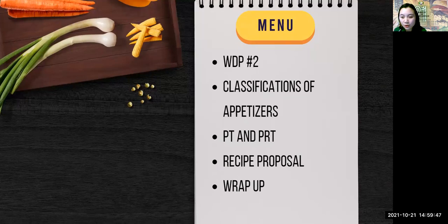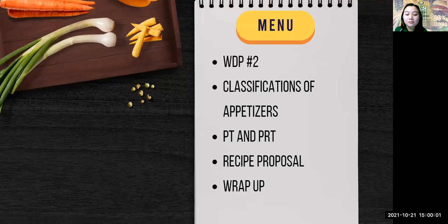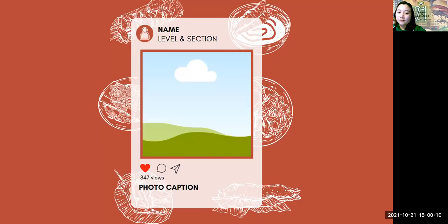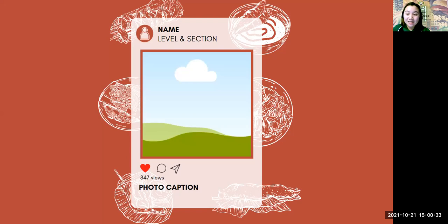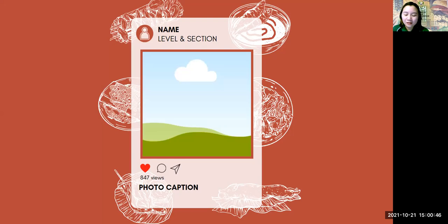For our work plan today, I'll first discuss WTP number two since we have some changes about that, then the discussion of classifications, then the product task, followed by the recipe proposal, then wrap up. Regarding our WDP, please disregard the WDP details discussed last meeting. Instead, you are just going to resubmit the activity from your AP teacher — you just need to post a picture of your food prepared for Tanghali ang Pinoy.